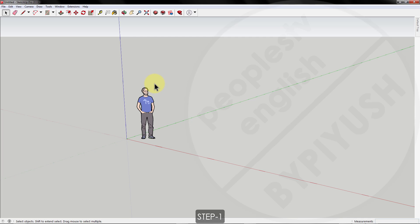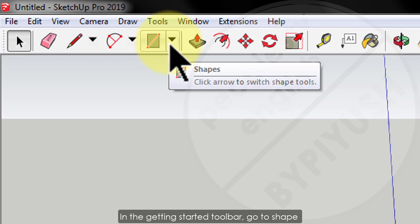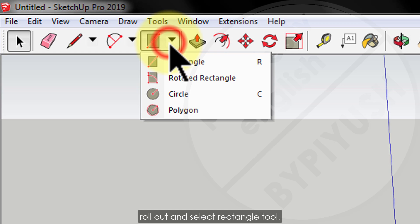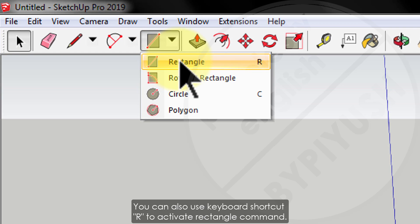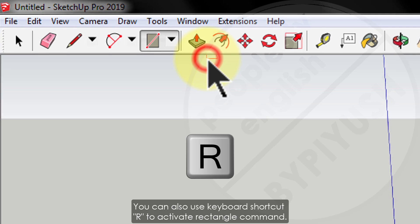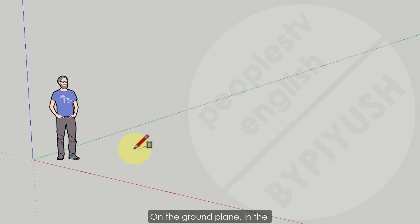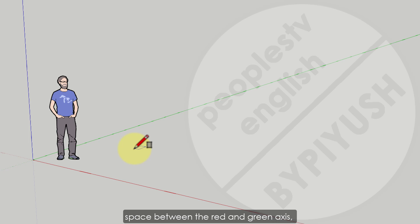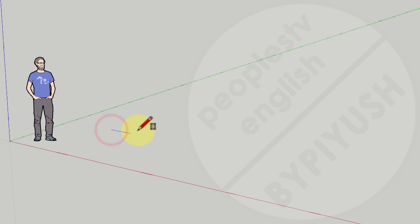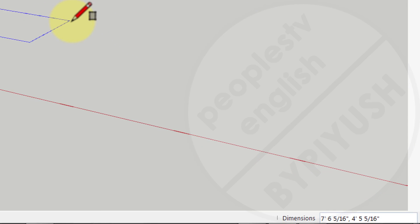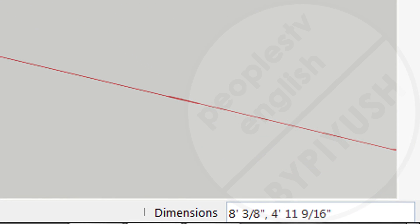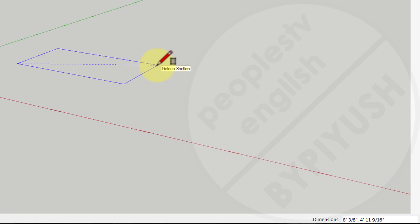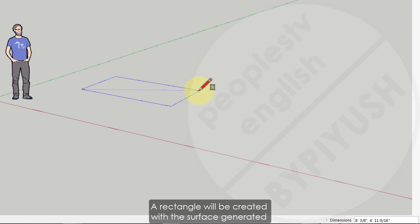Step 1: In the getting started toolbar, go to the shape rollout and select the rectangle tool. You can also use the keyboard shortcut R to activate the rectangle command. On the ground plane, in the space between the red and green axis, click the rectangle tool cursor with your left mouse button, then drag your cursor to the right and click again. While dragging, have a look at the measurement box which is showing the dimensions — length, comma, width.